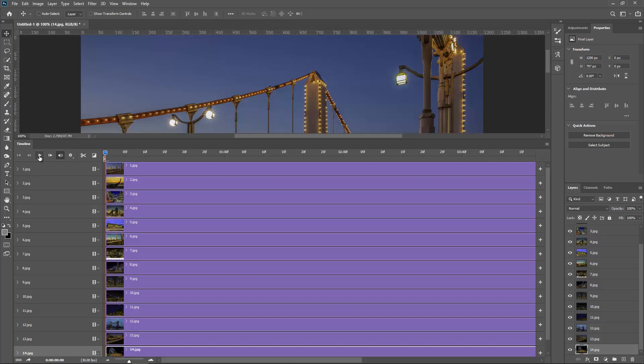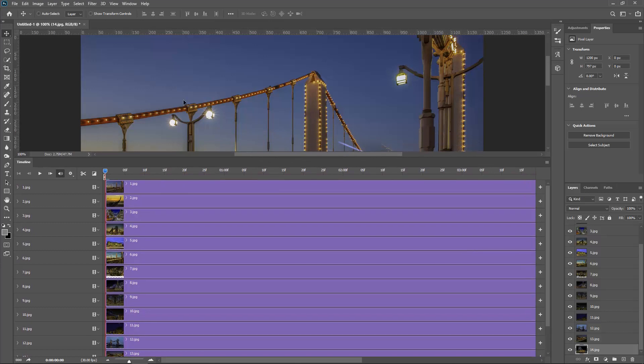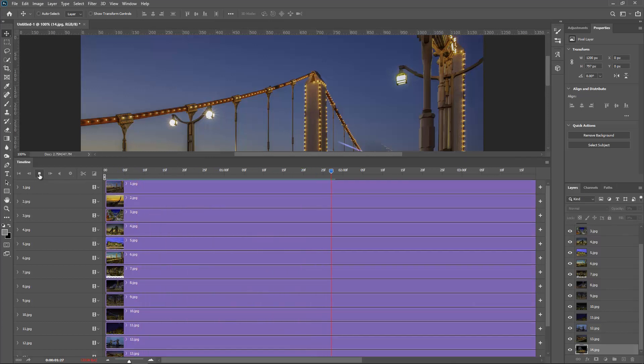So what I want to do, I want to go like halfway or so and I'm going to hit spacebar or click play right here. And the reason is I want to see how long I want this photo to display. So I'll click play and I'll just go something like so.